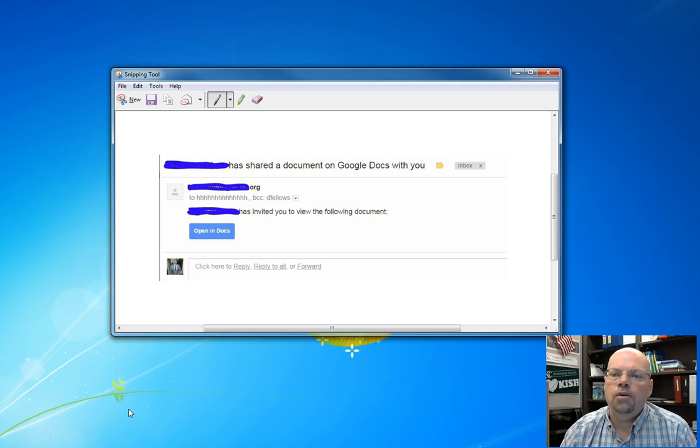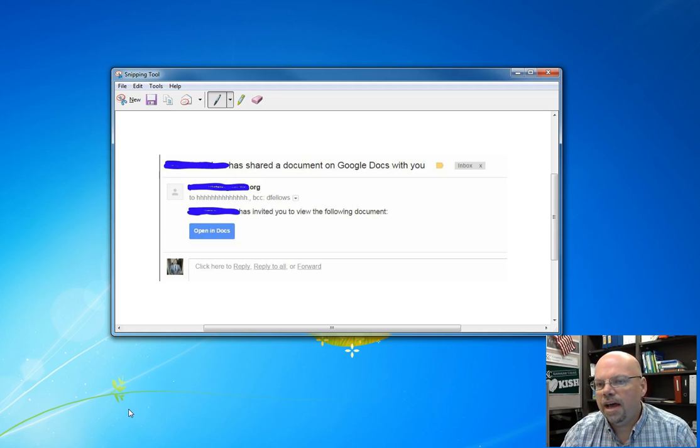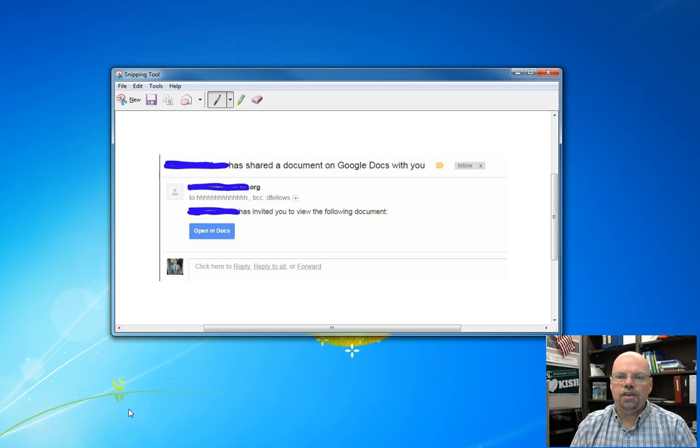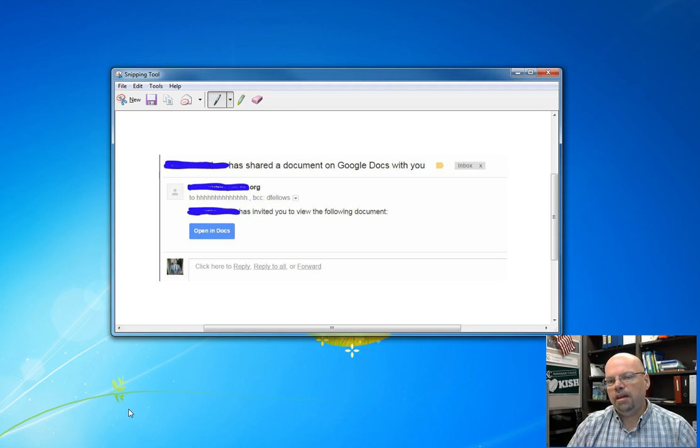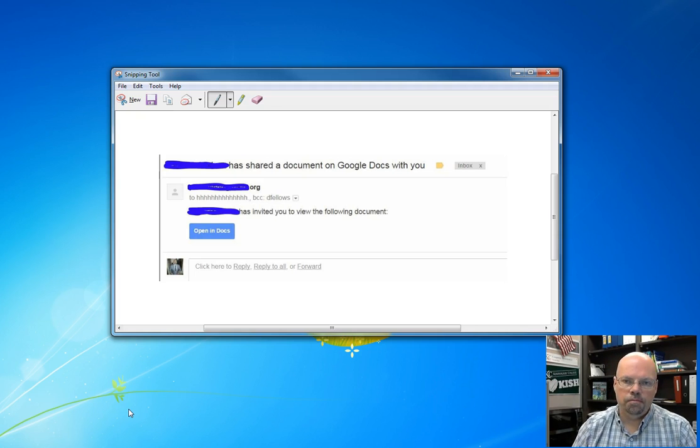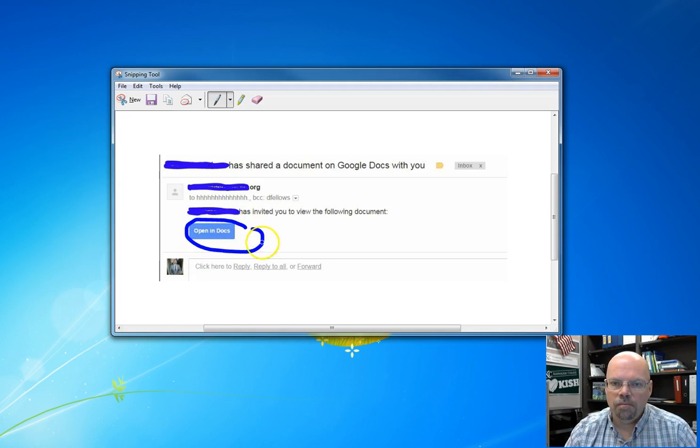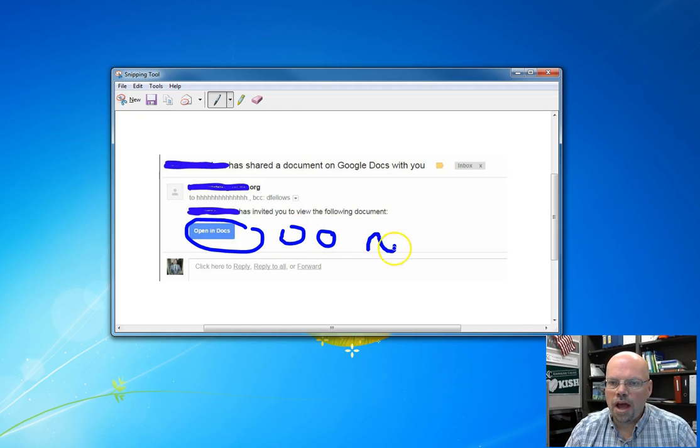Right now, there seems to be this Google document phishing scam going on. I've gotten about 30, 40 emails telling me to click this open in docs button right here. You do not want to click on that.